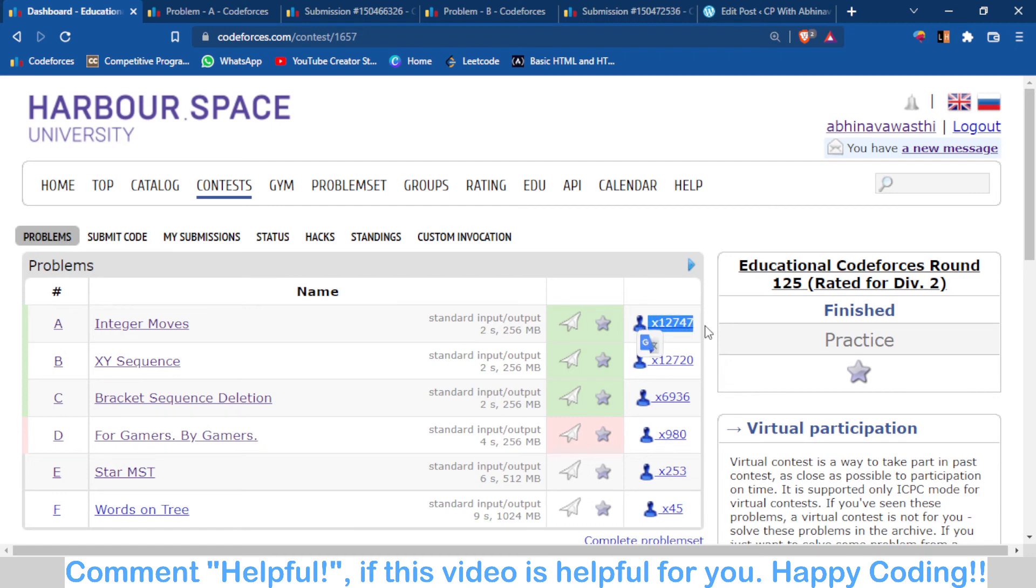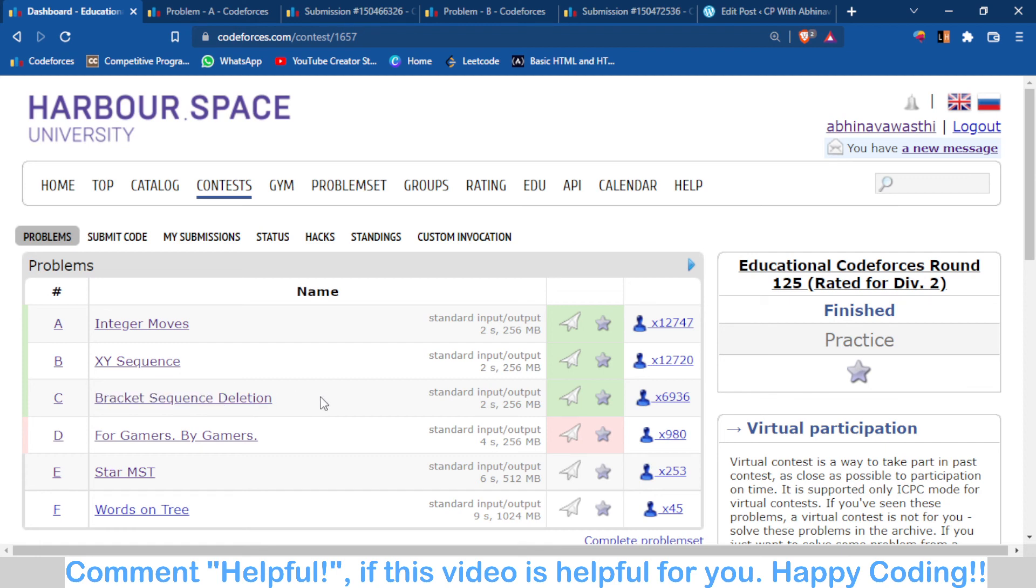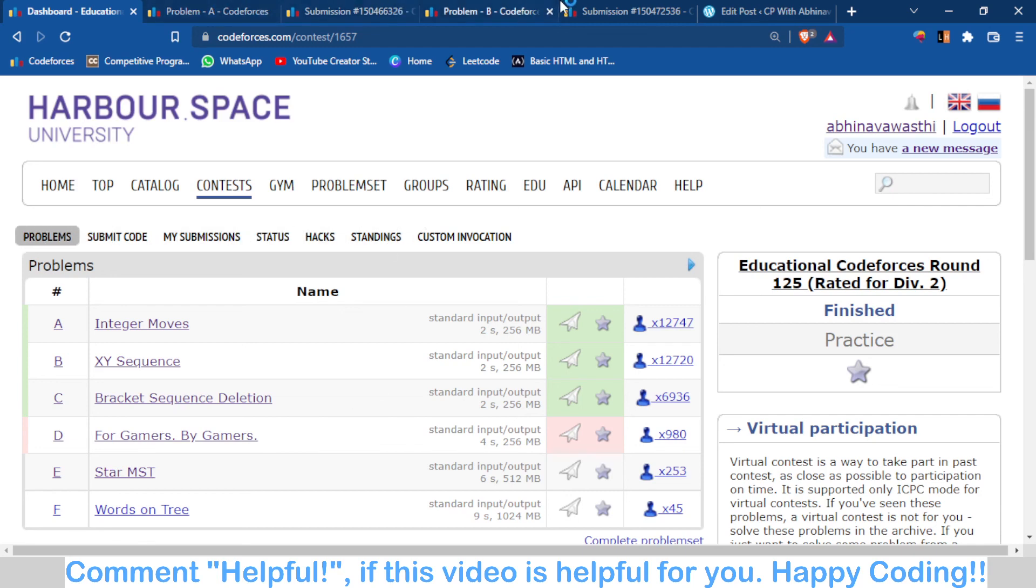for the first and second problems are nearly equal because both problems are of the same level, 800 or 900. Problem C was maybe level 1200, and problem D is a really tough problem, around 1600 difficulty.